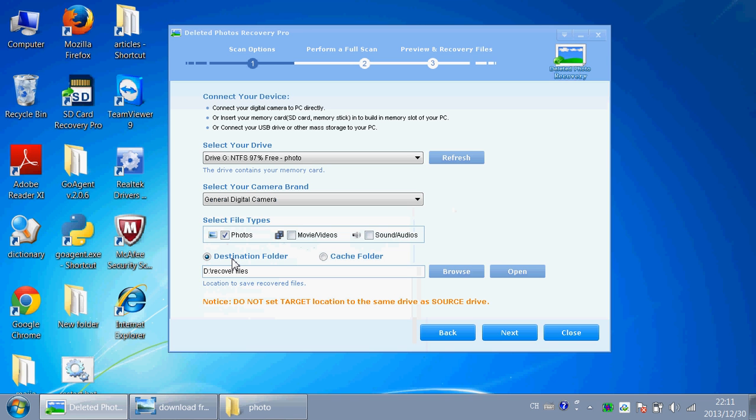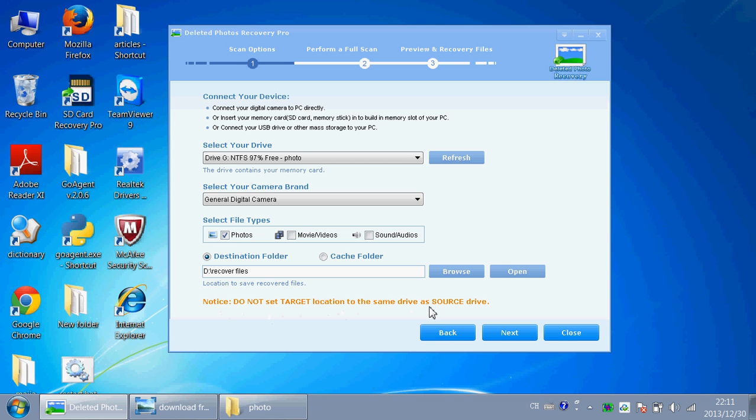You should set a destination folder and a cache folder. And you have to make sure that do not set target location to the same drive as source drive. That means the destination folder and cache folder could not be in Drive-G. And click Next.